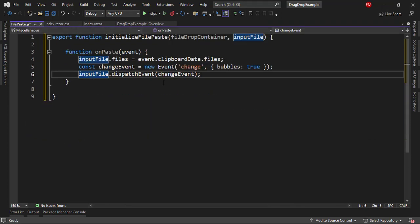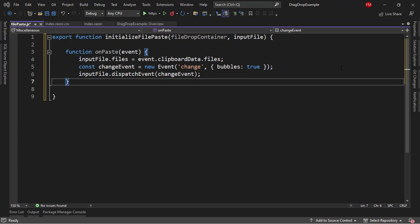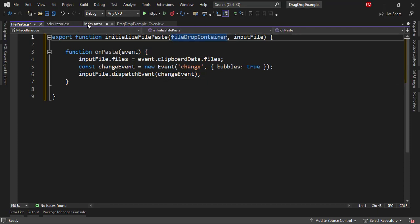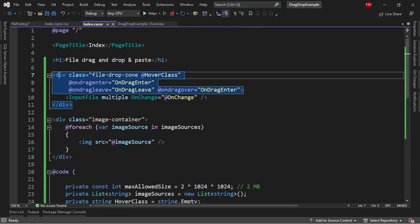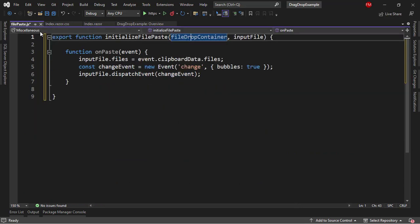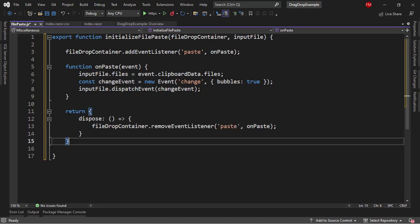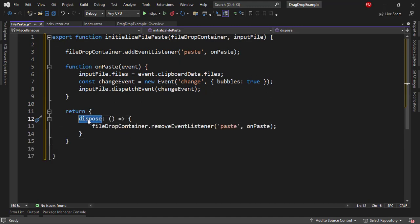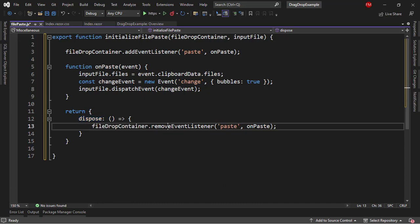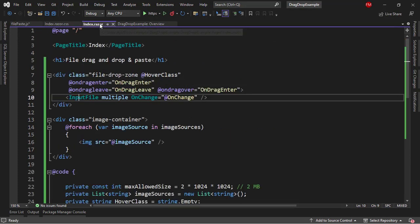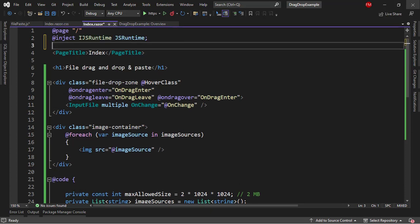So I need to use an addEventListener for the fileDropContainer, which is the div that contains the input file. I can also return a function which will allow me to execute a dispose function when we need to dispose our component. That will allow me to remove the event listener so that we don't have memory leaks. Now let's come back to the IndexRazor component. Since we want to interact with JavaScript, I need to use IJSRuntime.